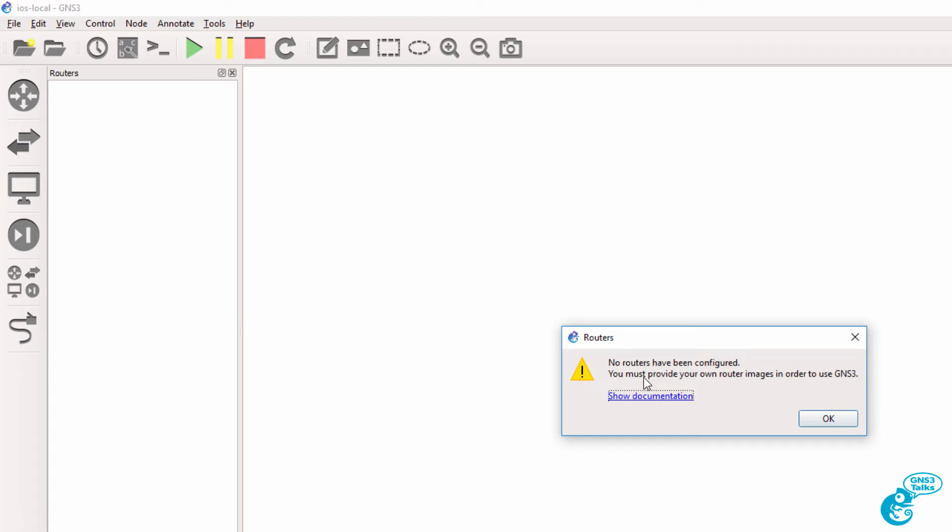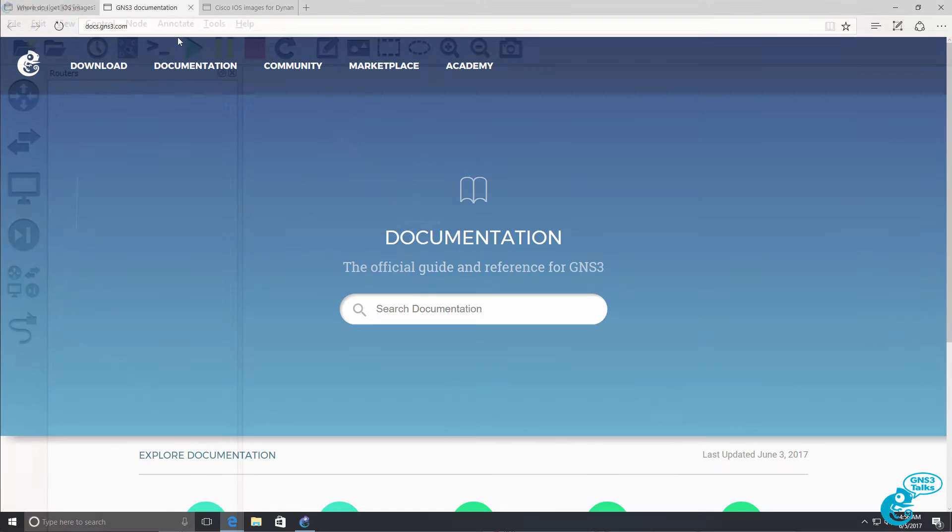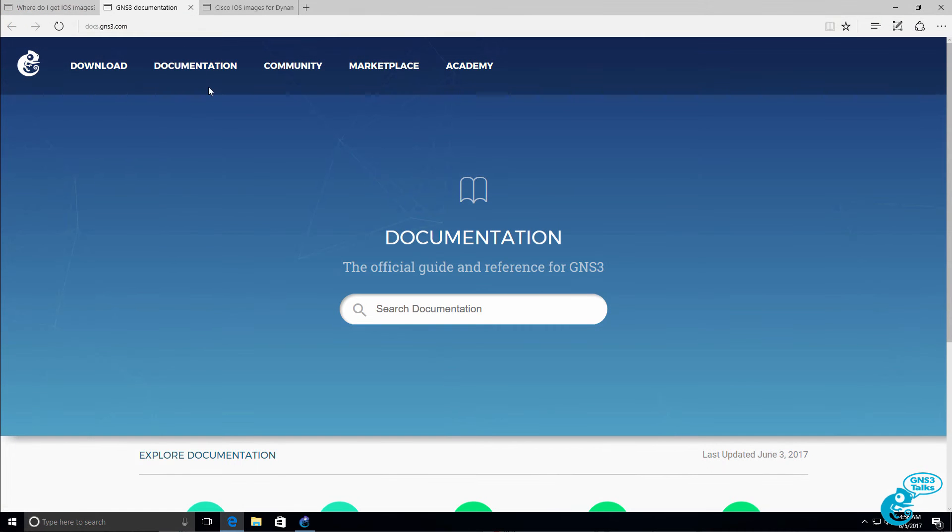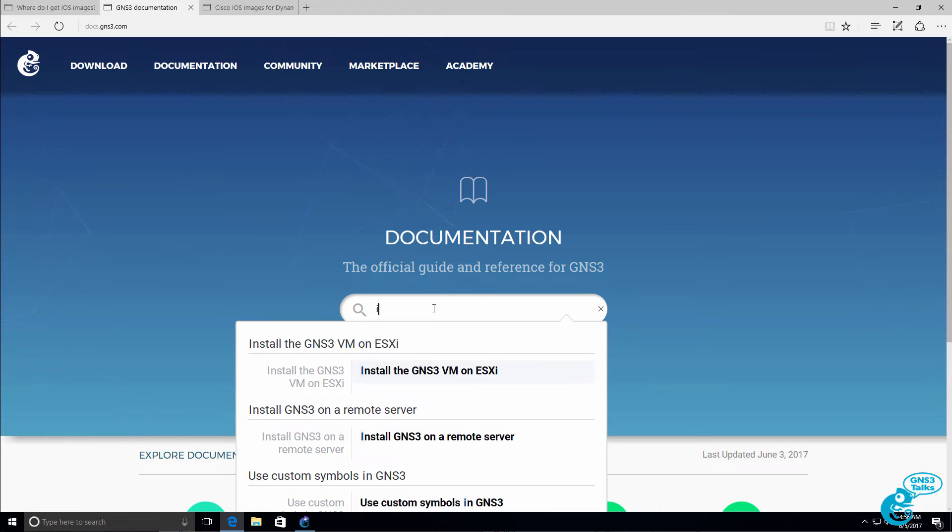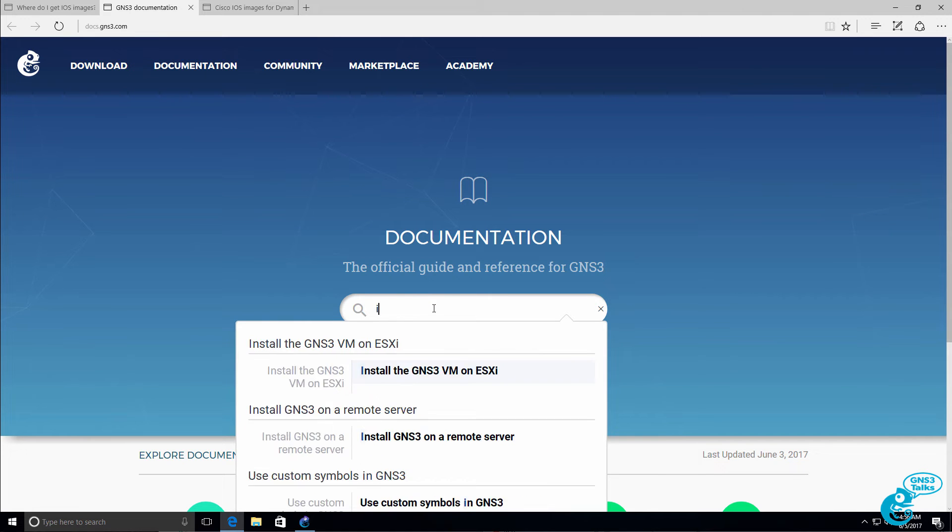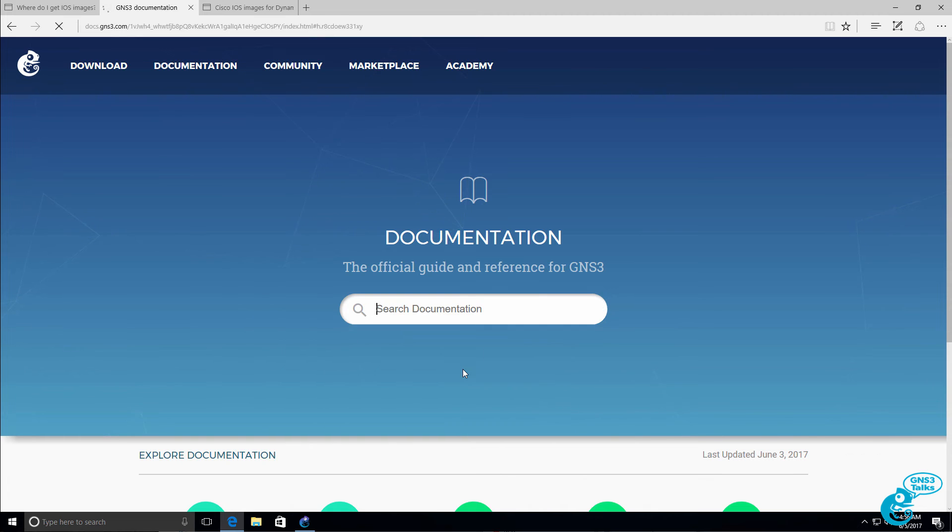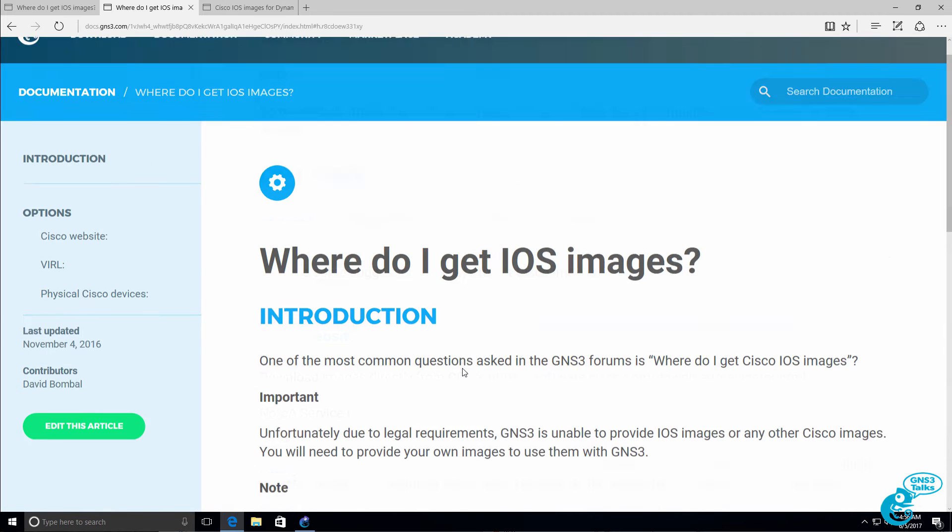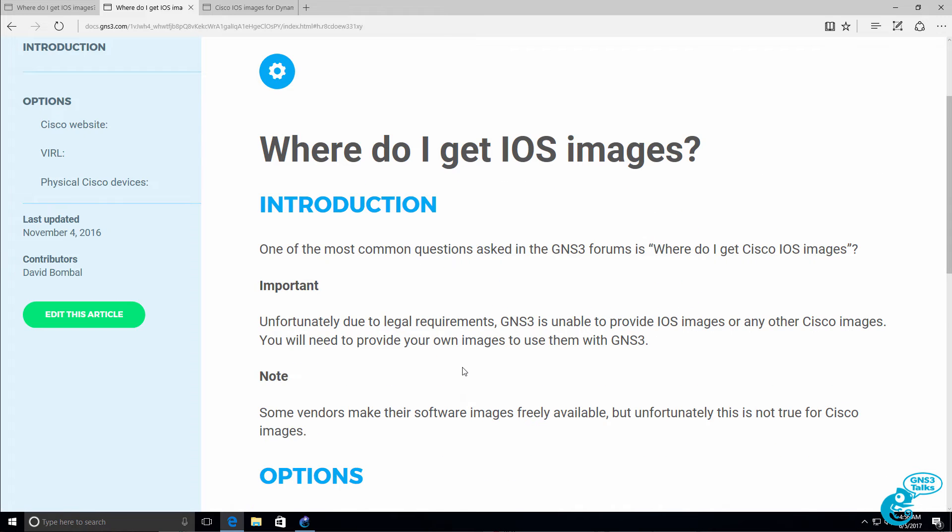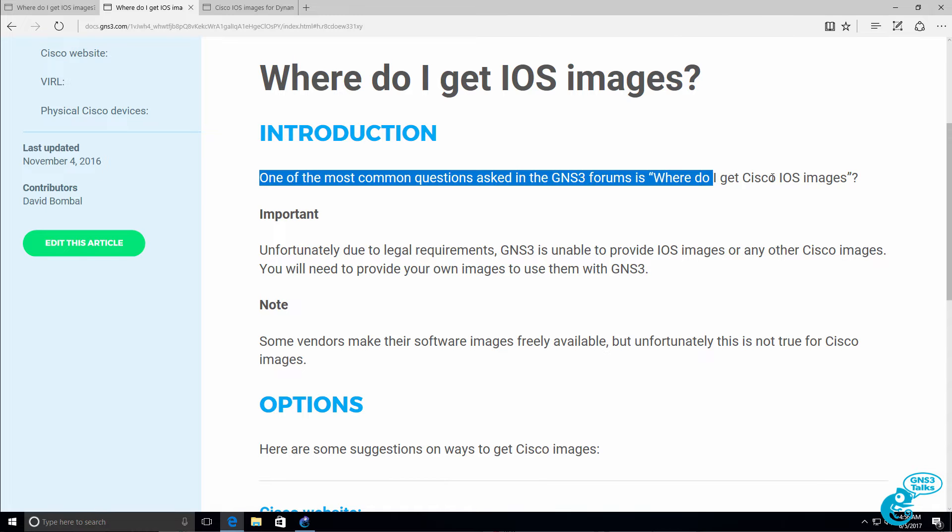Notice the following: you must provide your own router images in order to use GNS3. You can find a lot of great information about GNS3 on the documentation. So you can search for options such as iOS or where do I get iOS images. This is one of the most often asked questions: where do I get a Cisco IOS image?